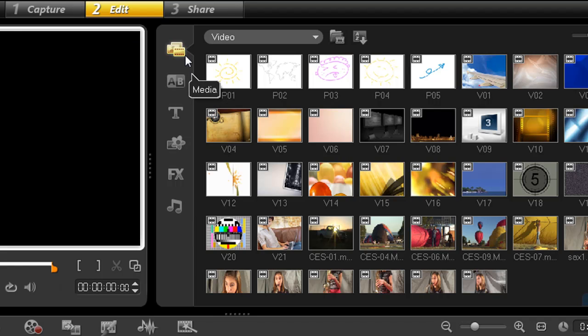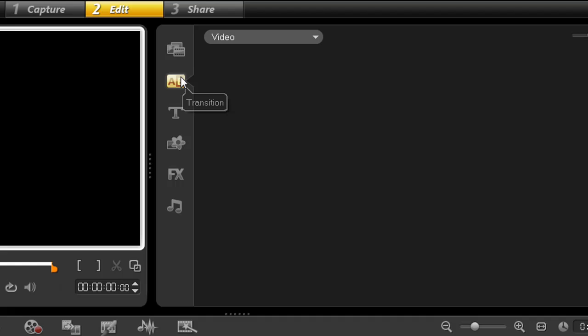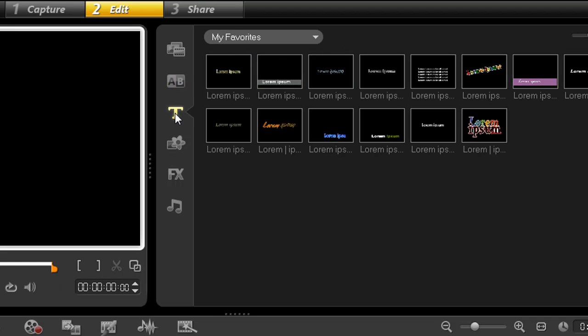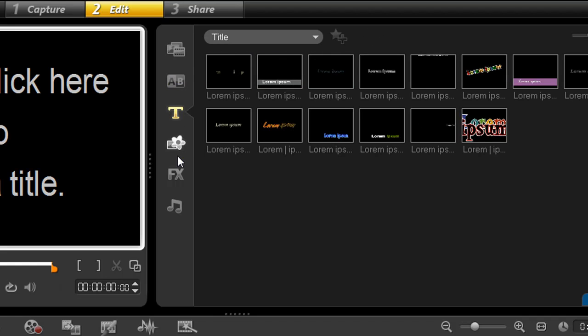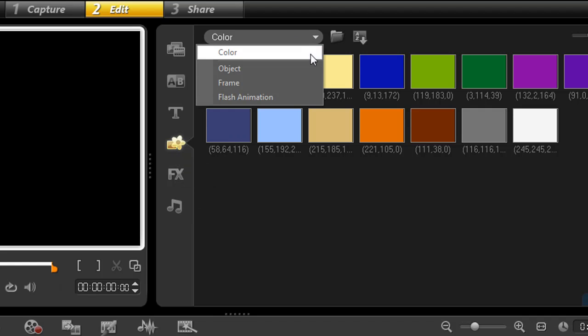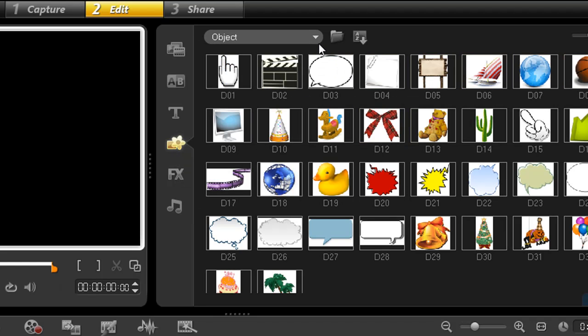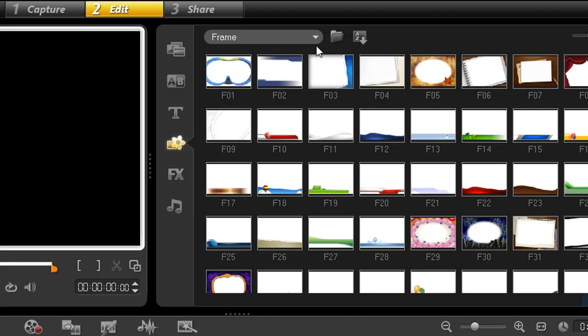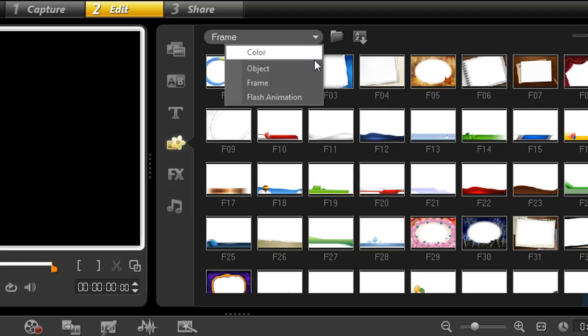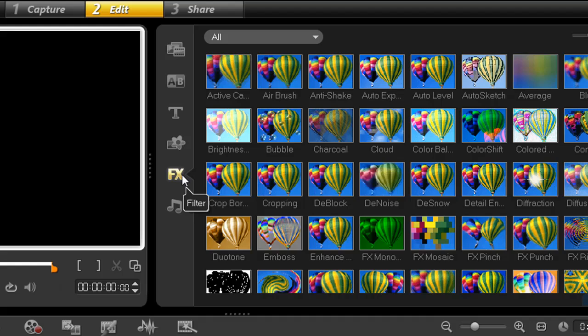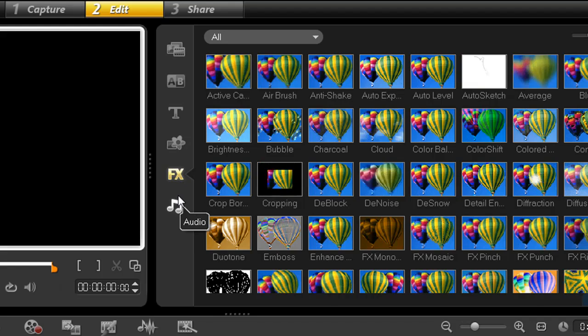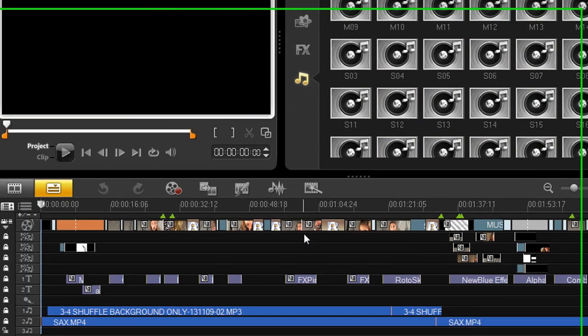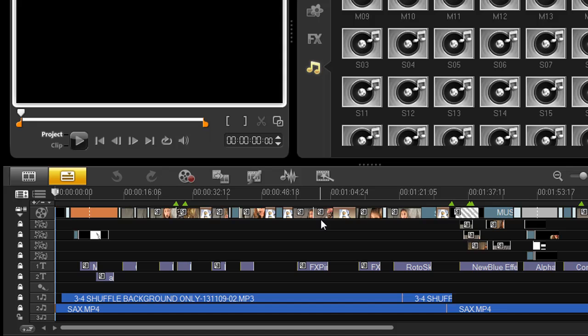This has your Media Library, Transitions, Titles, Graphics which include color backgrounds, Objects, Picture Frames, and your Flash Animations, Video Filters, and finally, the Audio Library. The toolbar down here has a few adjustments as well.